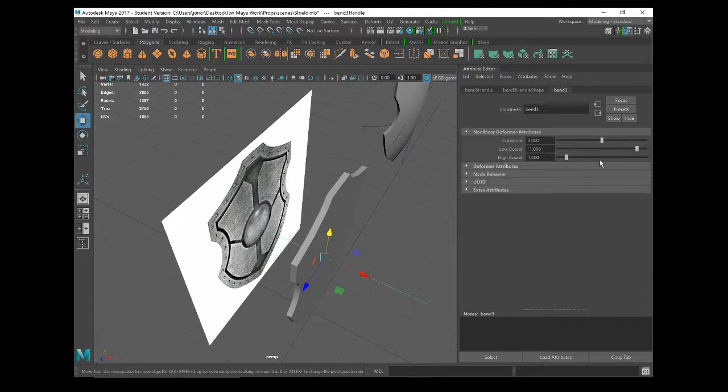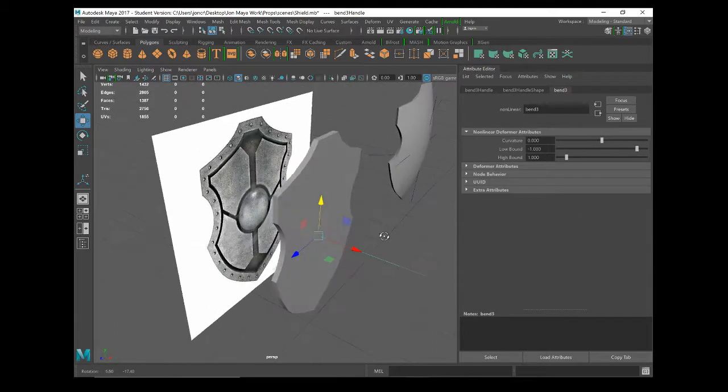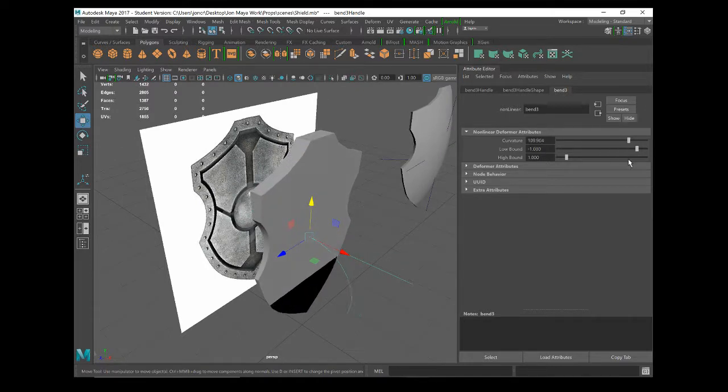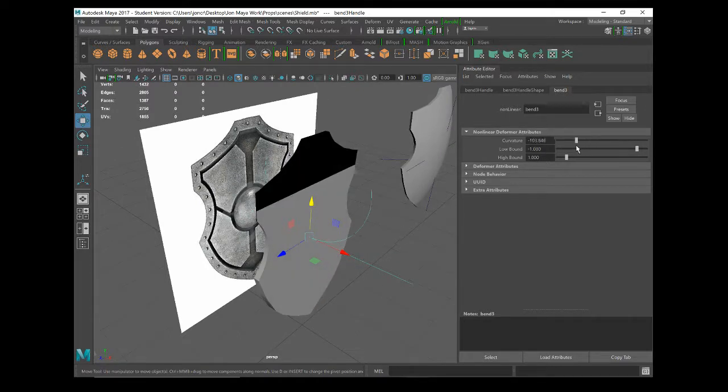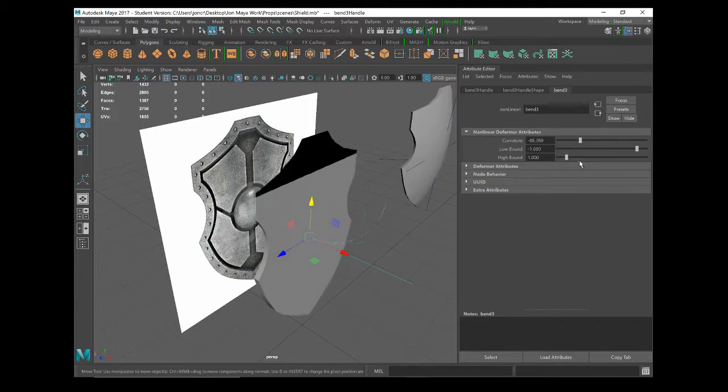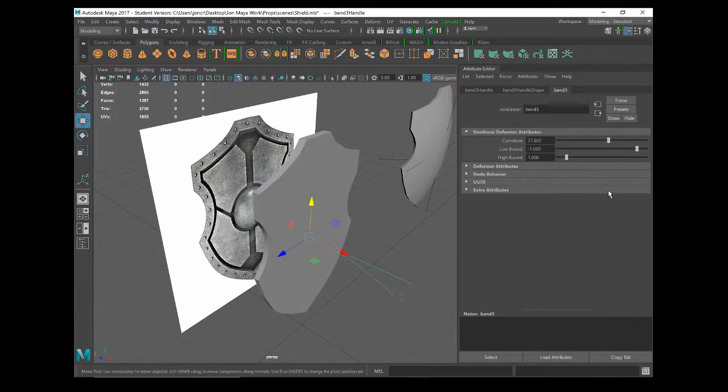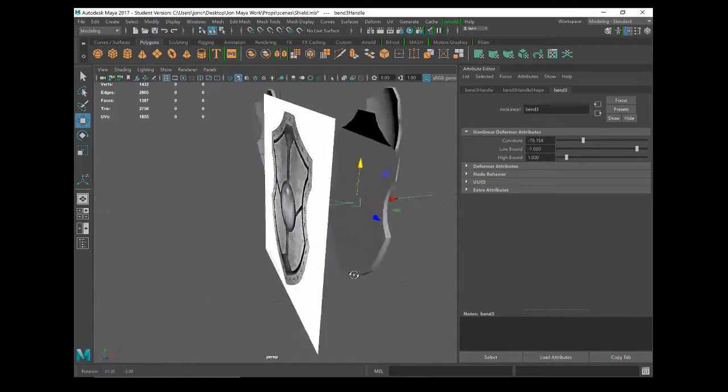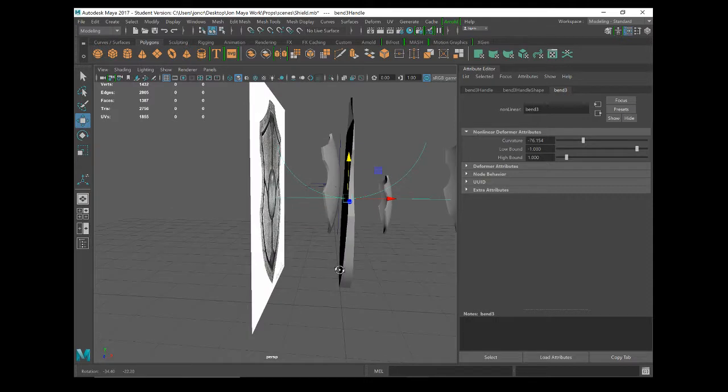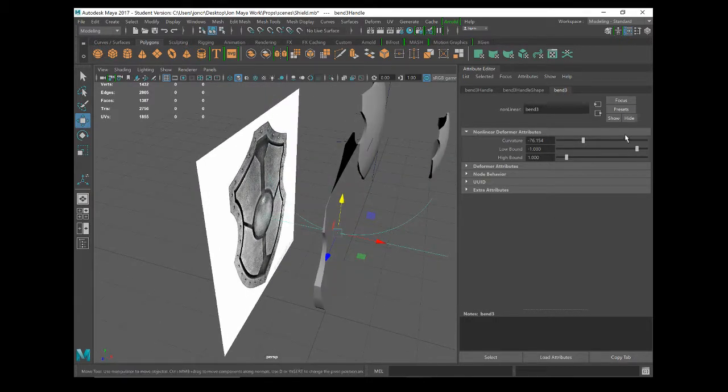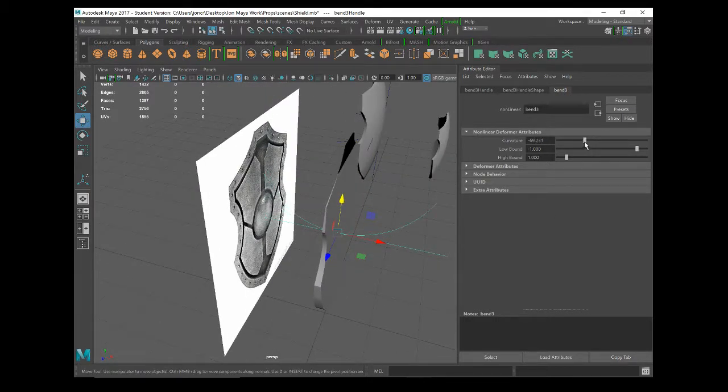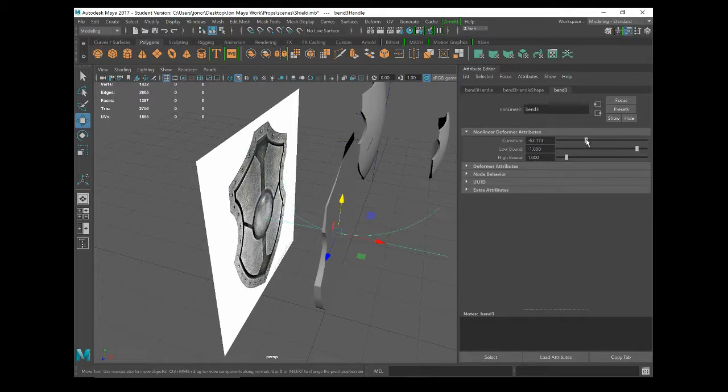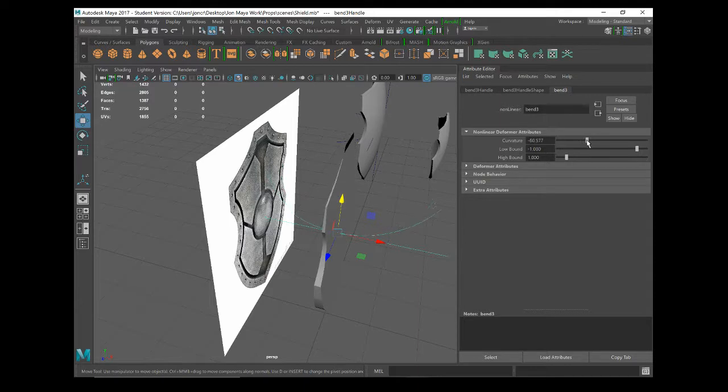Now if you go to the bend tab here and start moving the curvature, you can see which way it's trying to bend your object. So I'm getting a funny outcome because it's trying to bend it upwards, we're not after that. We want to change the way this handle is rotating and this is the bit that often throws people.